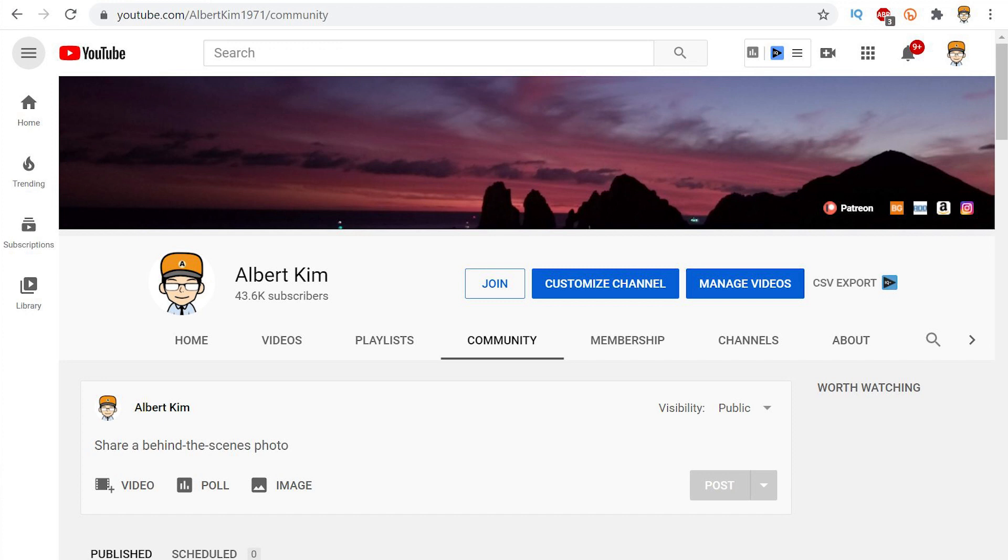So the only place you're going to be seeing these now will be on the community section of my channel, and I'll link that down in the description. You should probably bookmark that so that you can keep an eye on that page.